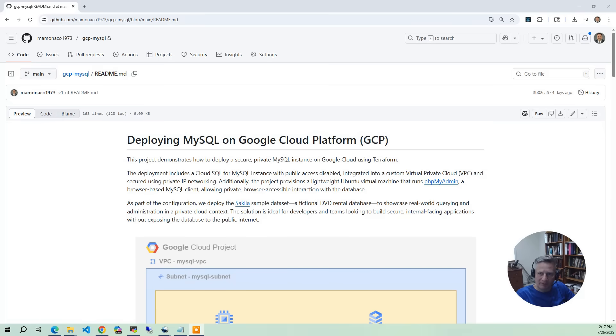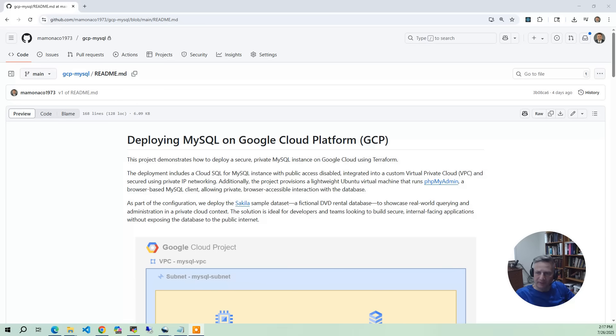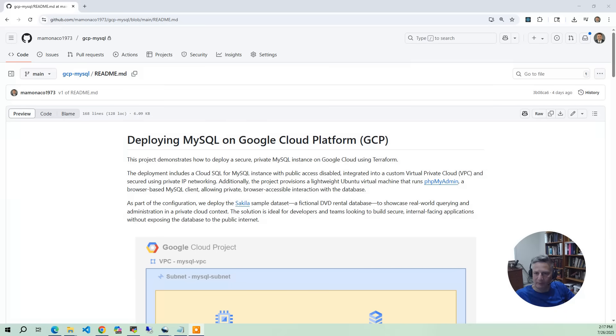We spin up a lightweight Ubuntu VM and we install phpMyAdmin. This is a popular browser-based tool for working with MySQL. The VM itself will be public, so you'll be able to access this VM anywhere and interact with your database even though the database is private.